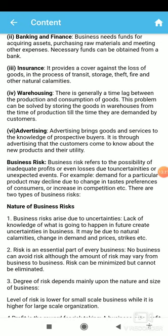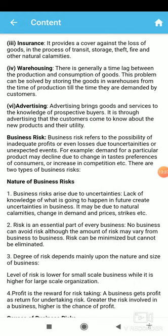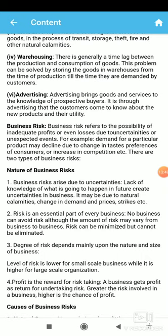The next auxiliary is warehousing. When goods are produced, they are not consumed directly. For example, rice and wheat are produced once a season but consumed throughout the year. So there is a time gap between the production time and the consumption time. To remove this hindrance of time, goods are stored in warehouses. When customers demand goods, at that time the stored goods are supplied to the consumer.